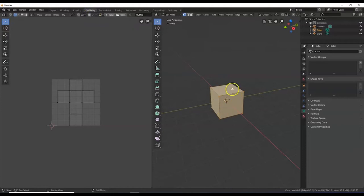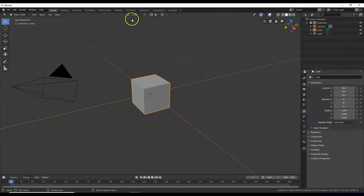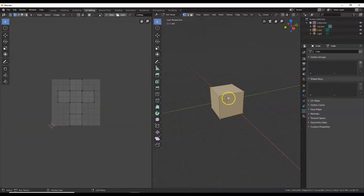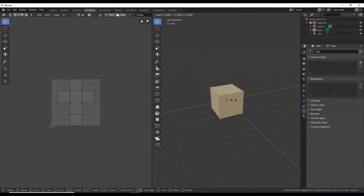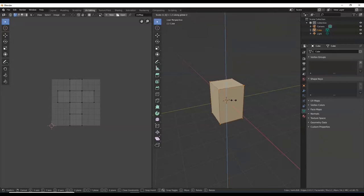It takes your cube into edit mode — that cube we have over here. UV editing just took it over here into edit mode. I'm going to change the size of my cube into the size that looks proportional to a cereal box. I'm going to scale it along the Z axis: S, Z, 1.5, Enter.